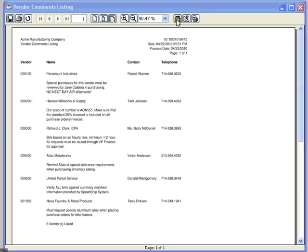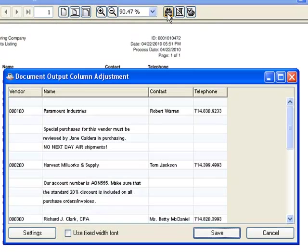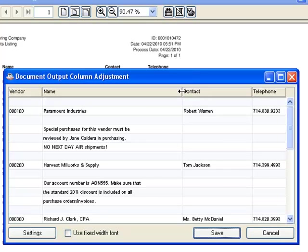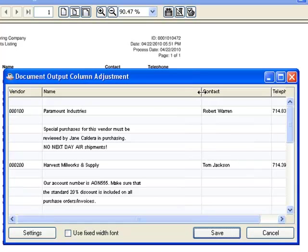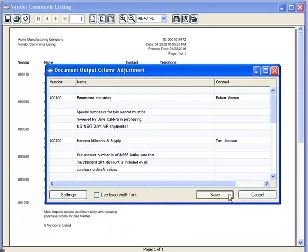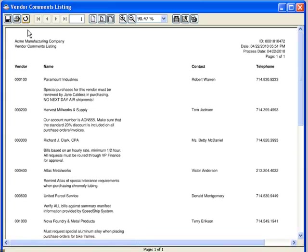This first button launches the DocOut column adjustment form. Now, with this form, I can actually click and drag the columns, allowing me to resize and revise the look of my report on the fly. If I save these new settings and refresh my report display, notice how I've widened the distance between the columns on my report.